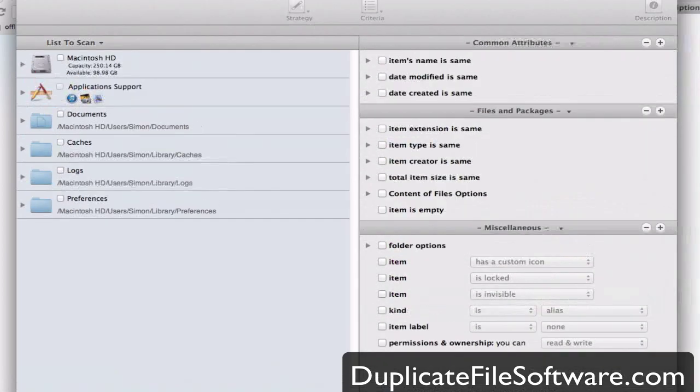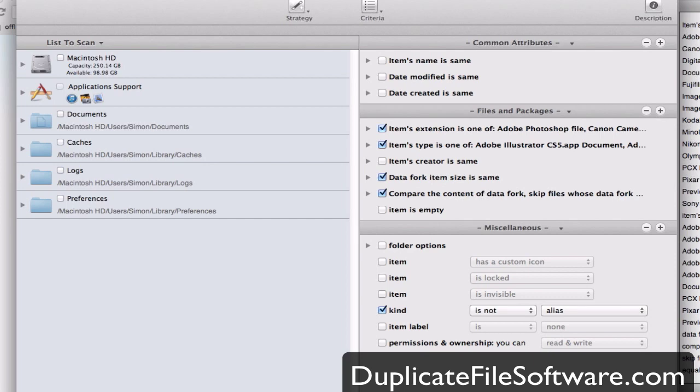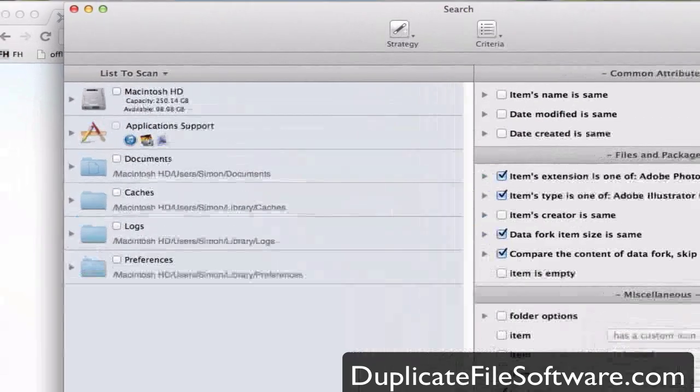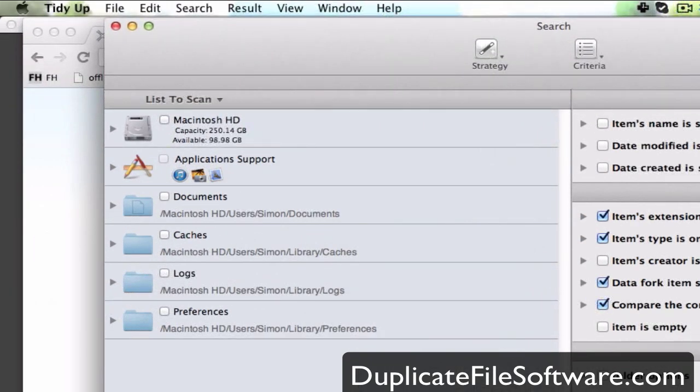There's also an advanced mode. If you want to use the advanced mode you can get way further detailed for the type of thing that you're looking for.